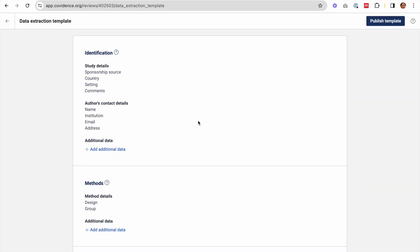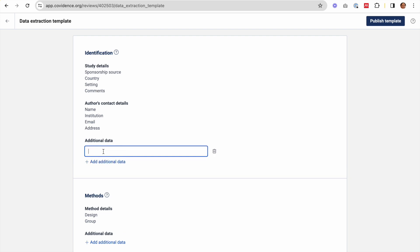The template contains some default fields. I can't edit or remove these, but I can add my own fields if needed.